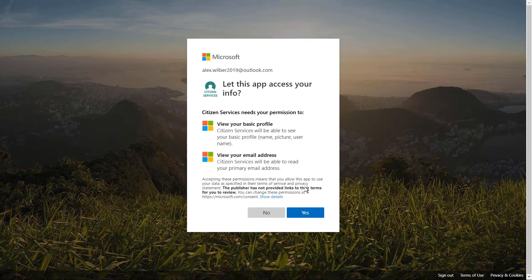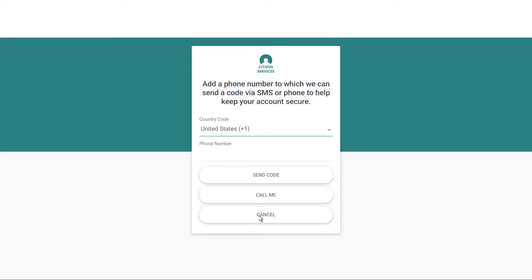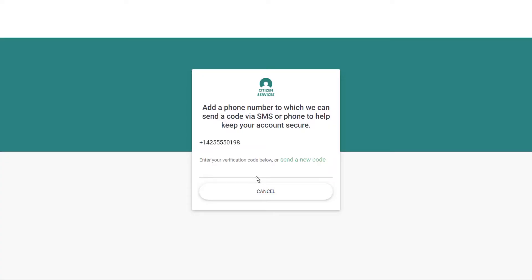The authentication flow can be branded as well as enriched with custom registration fields, such as a citizen ID number. Additional identity requirements, such as multi-factor authentication, can be incorporated directly into the user flow. Verification can be conducted via text message or voice call in a variety of languages.